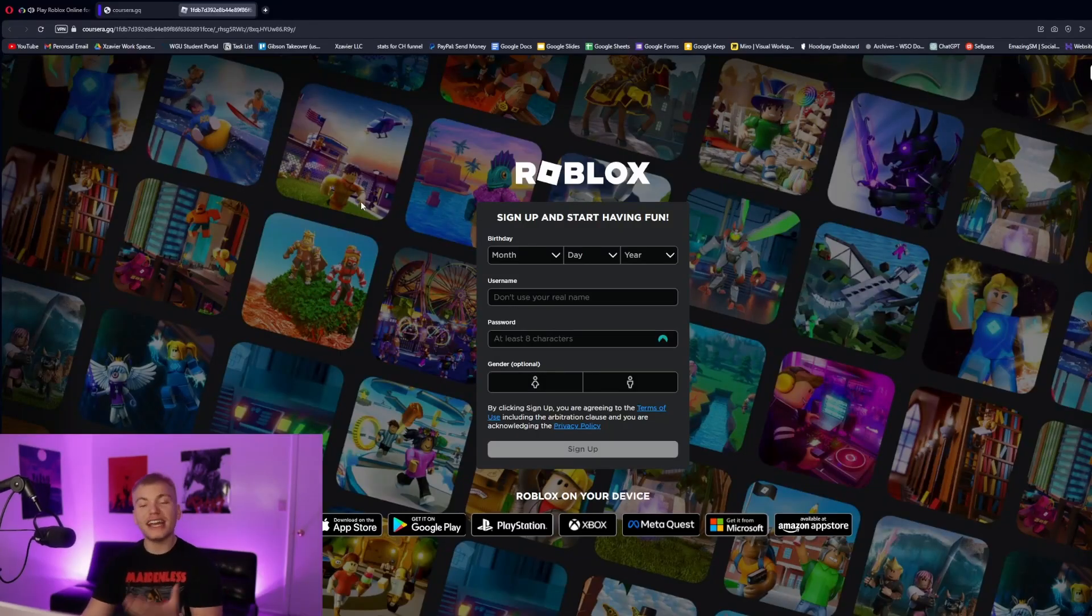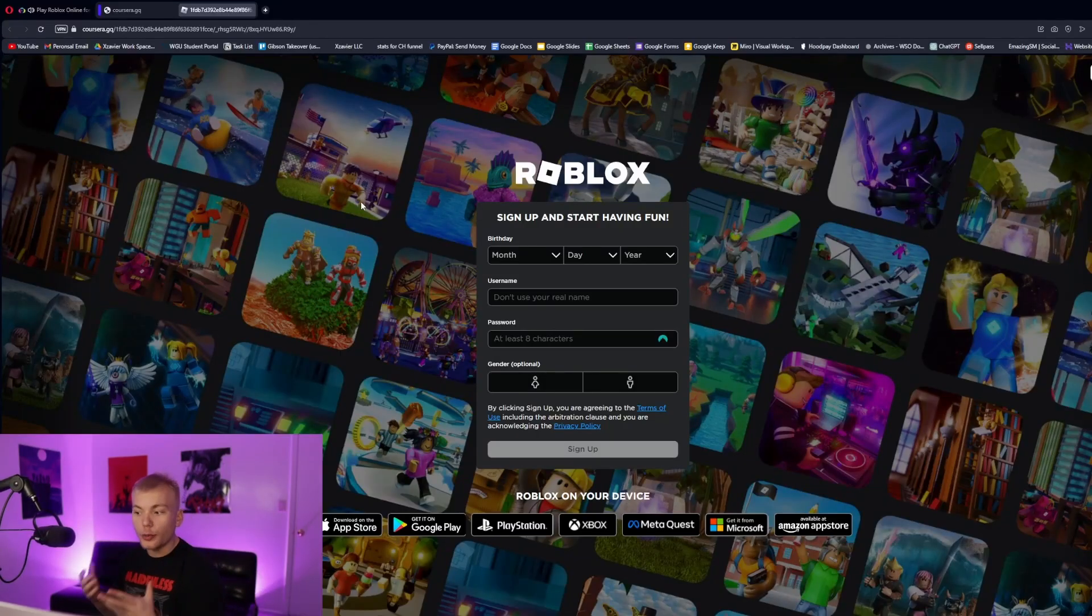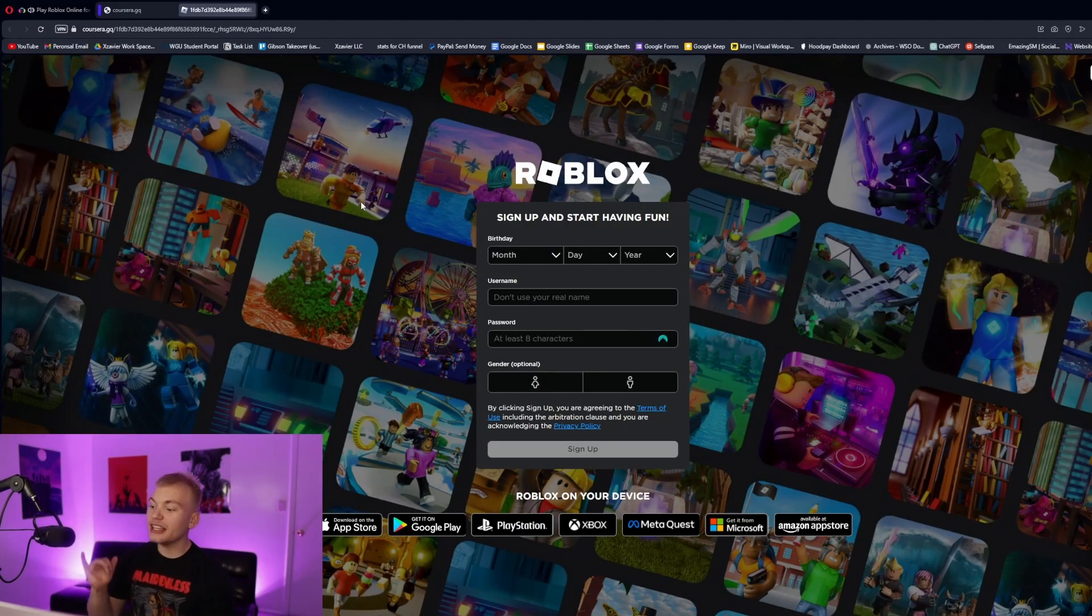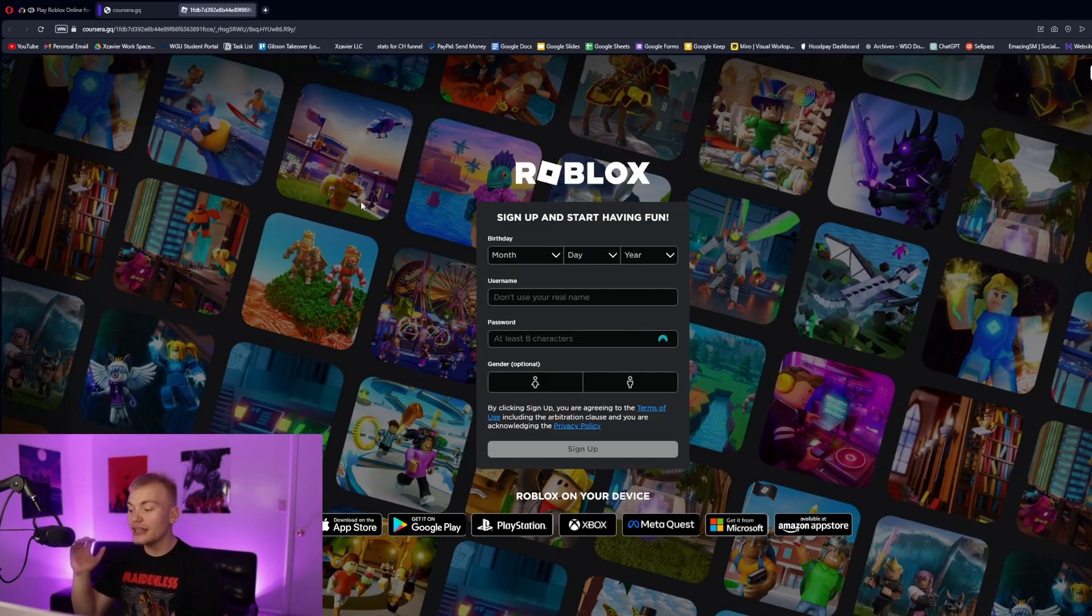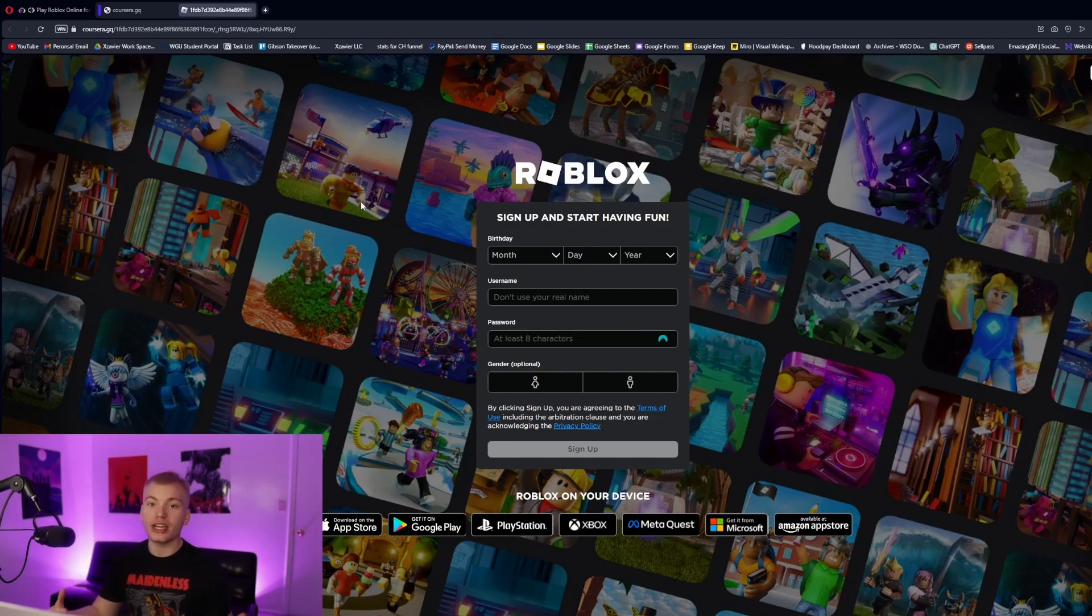After you do that, as you guys can see, we are redirected to the official Roblox page where we can then log in with our username or create a new account.